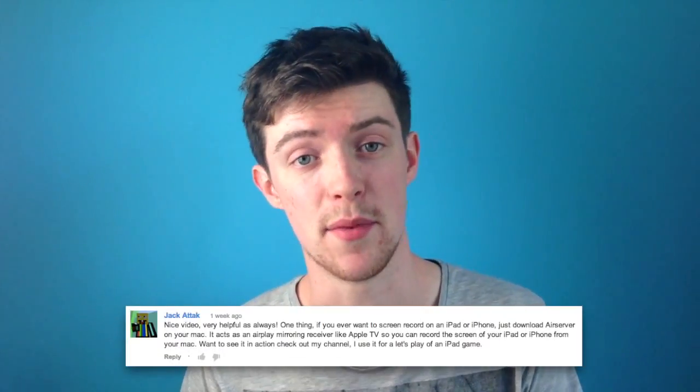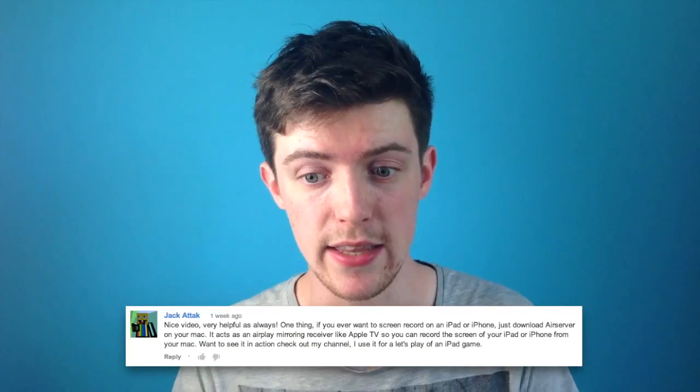So today I want to show you guys how to record the screen off your iPhone, iPod, iPad, whatever. I want to say thanks to JackAttack who commented on my video last week.